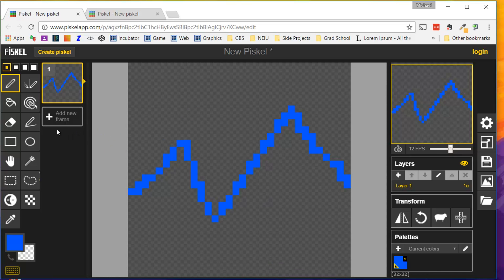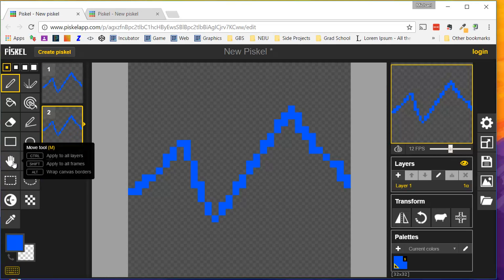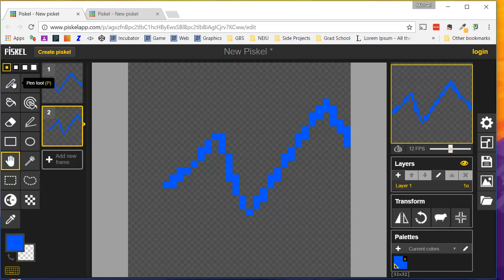I'm going to create a three-frame electricity animation cycle. So I'm going to duplicate this. Now you can see I have two frames. I have a little preview right here. I'm going to use this Move tool to shift this over. So now you can start to see the animation in action.